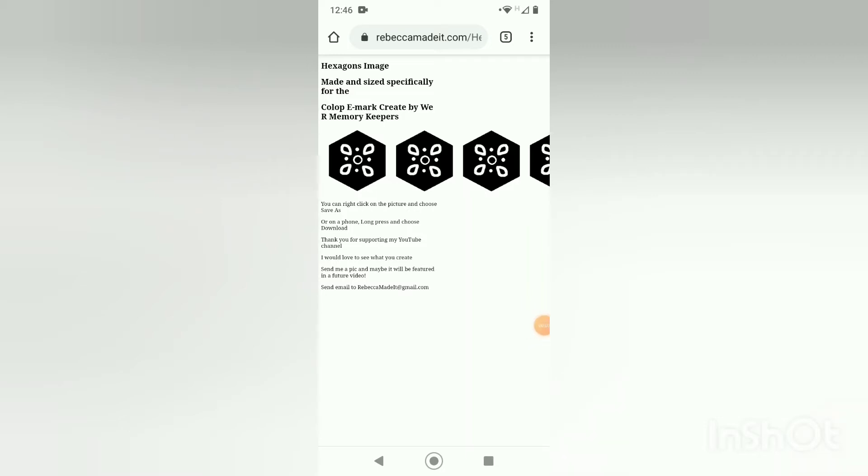Hello creative friends. This is Rebecca. Happy Friday to you. I've got another free file if you'd like to use it and I'm going to turn my phone sideways so you can see the full URL. This will be linked down below the video and it's RebeccaMadeIt.com slash hexagons file.